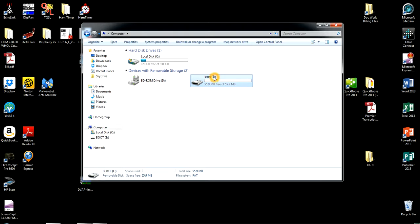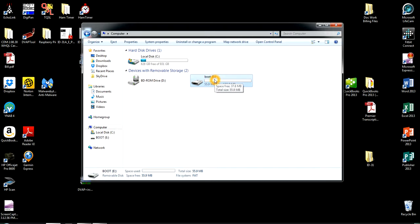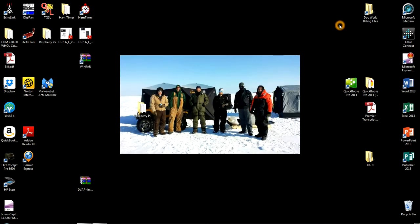At this point, also take note on what letter your SD card is. Mine is letter E as in Echo. Yours might be different. That's very important. Write that down. Alright, once that's done, the SD card is ready and formatted.